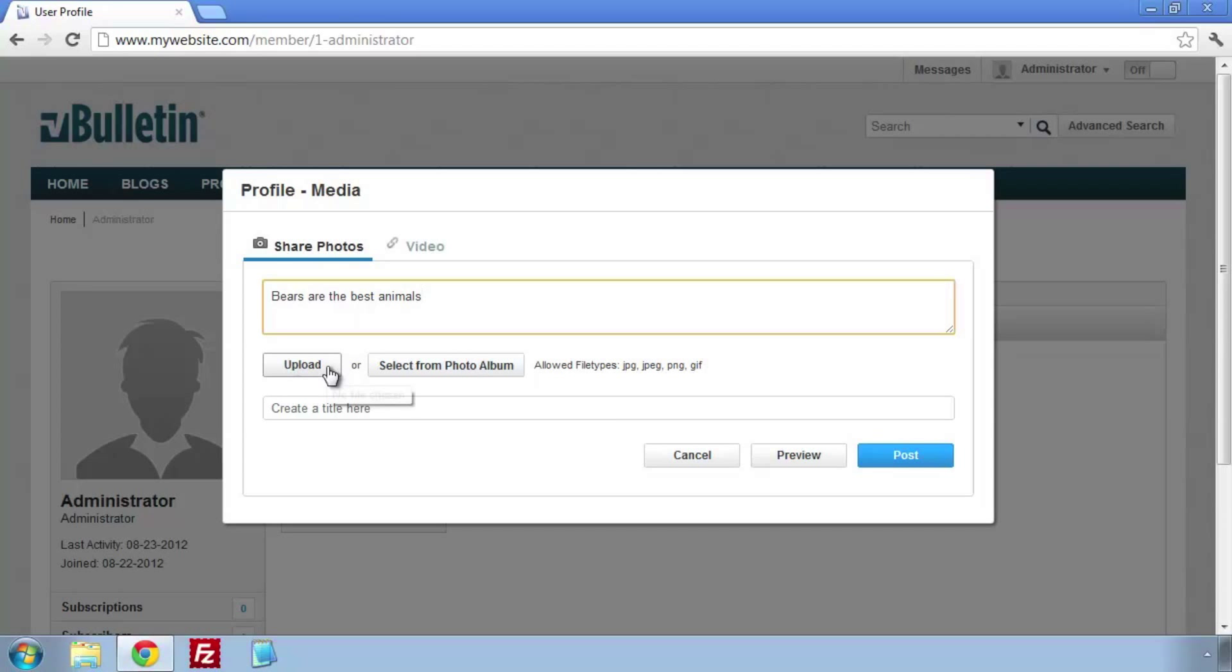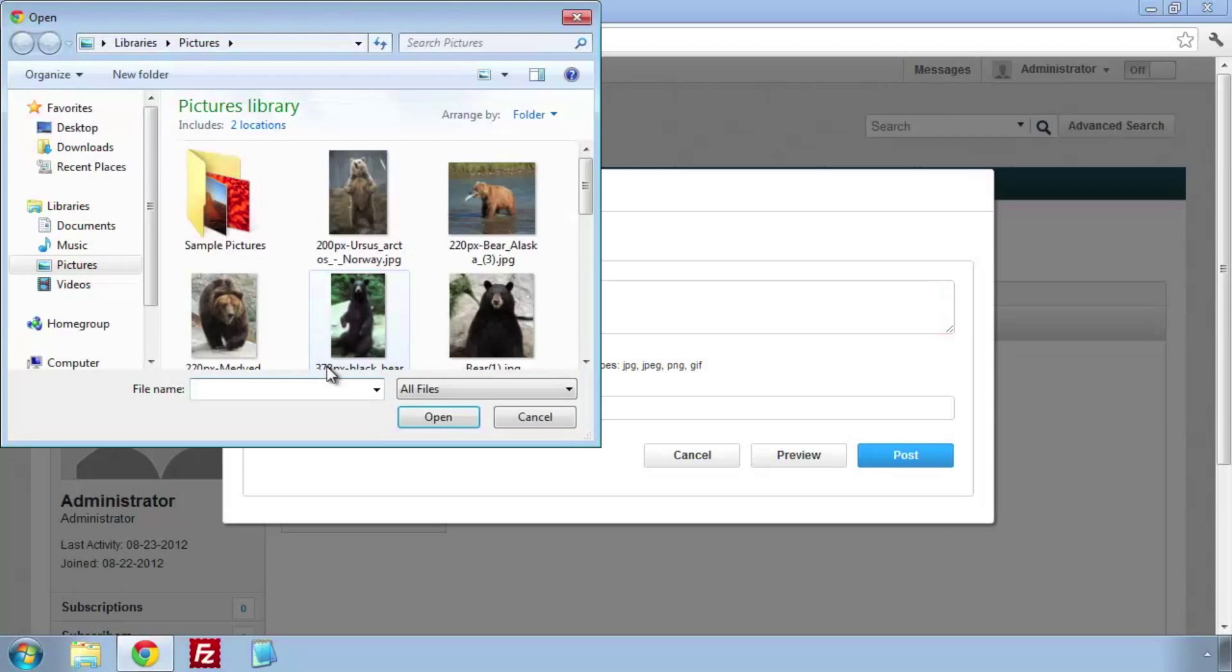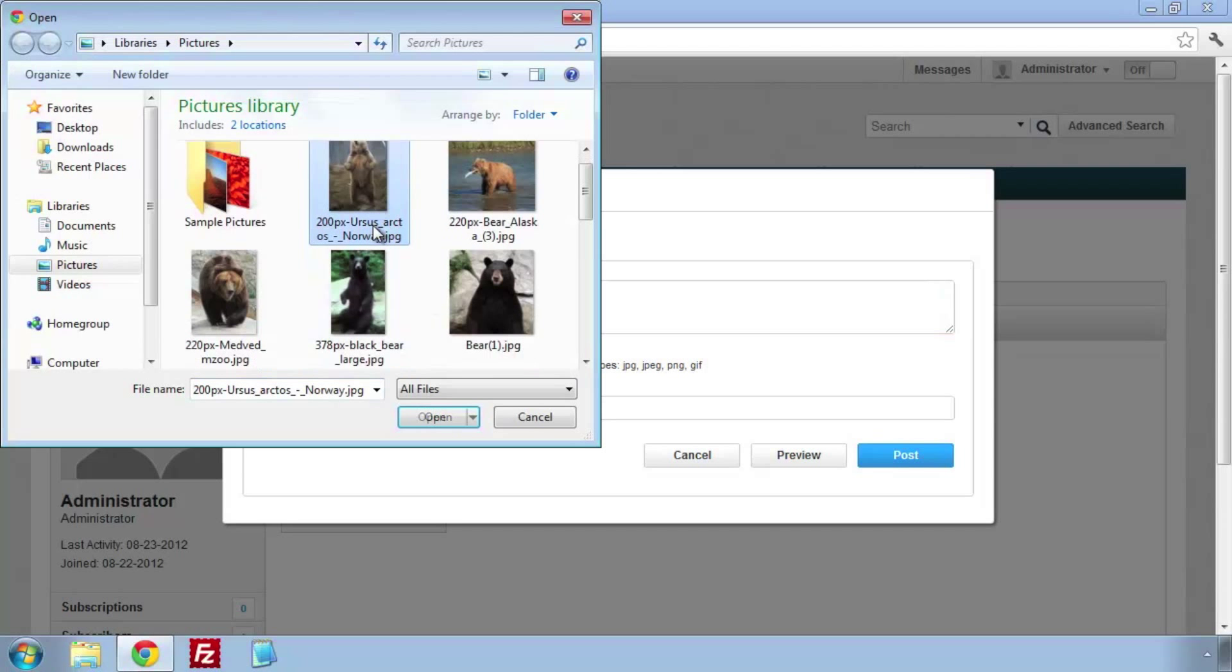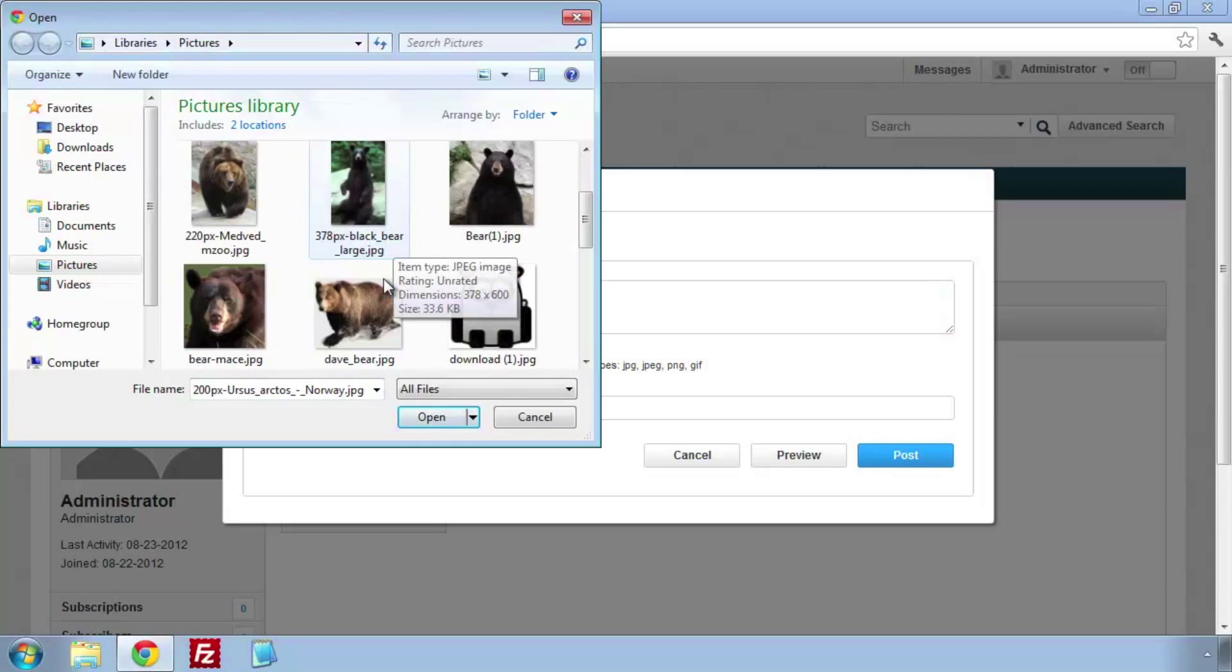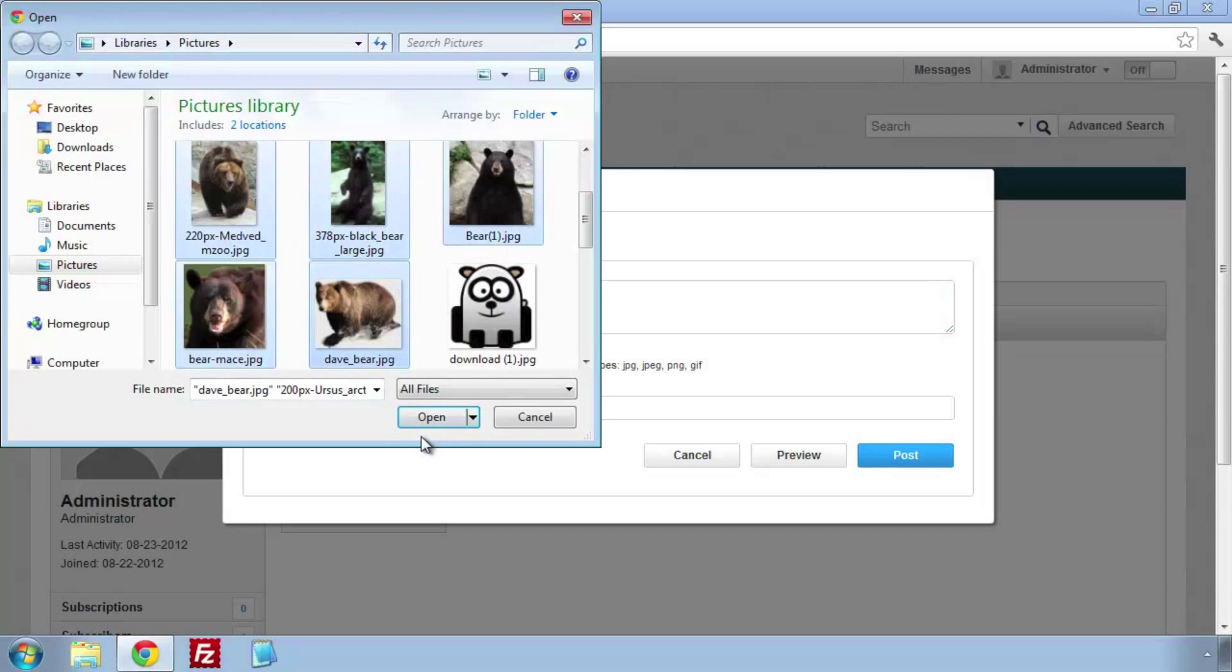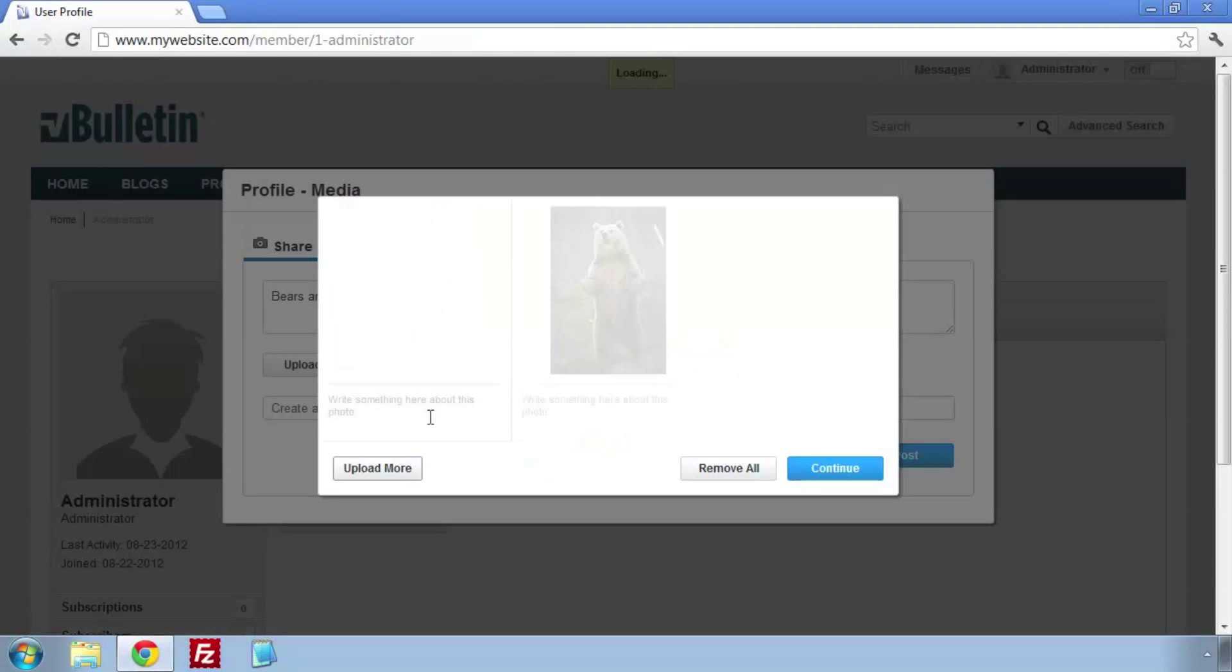The pop-up allows us to create a new album. I'm going to add a description, then click on Upload.